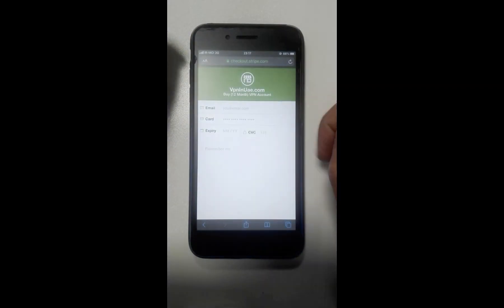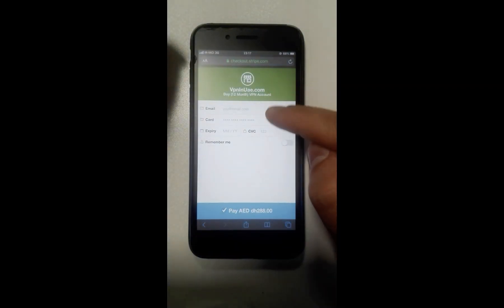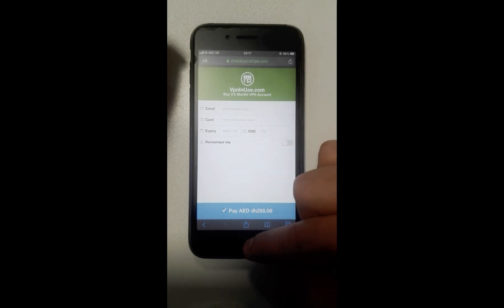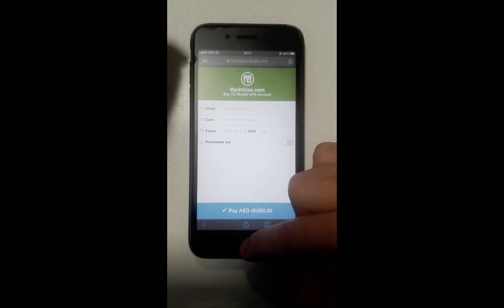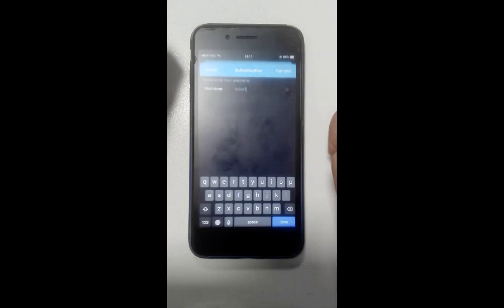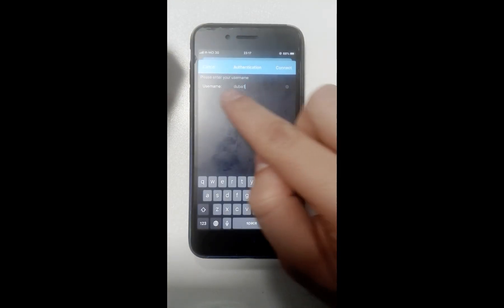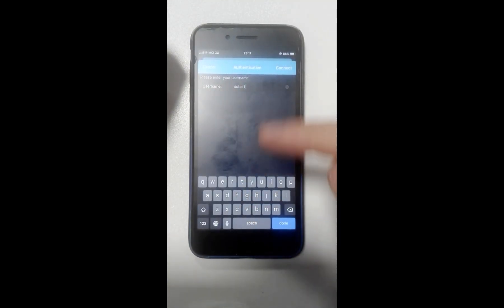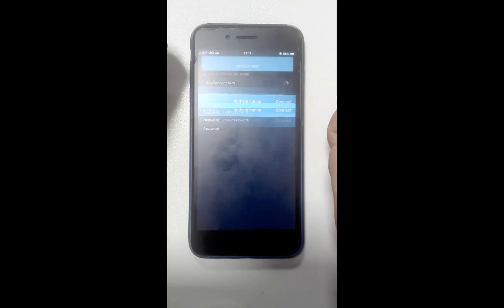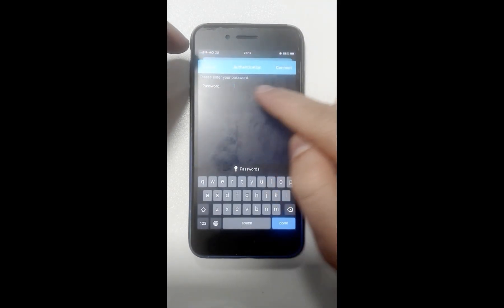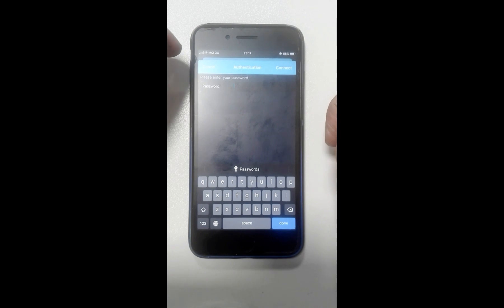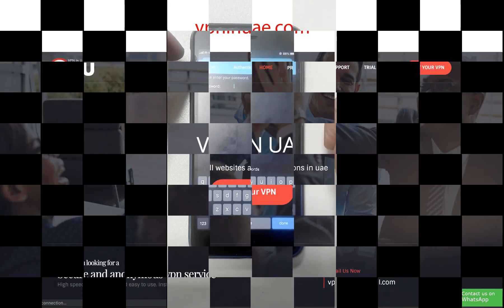After payment, you will get your username and password. Back here, enter your username, then click Connect. After that, you need to enter your password that you got from vpninuae.com.